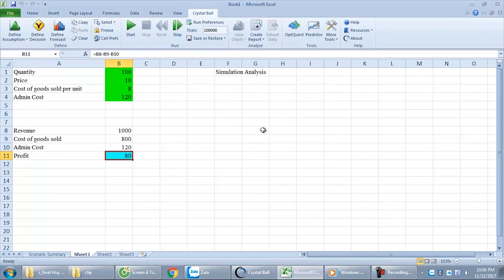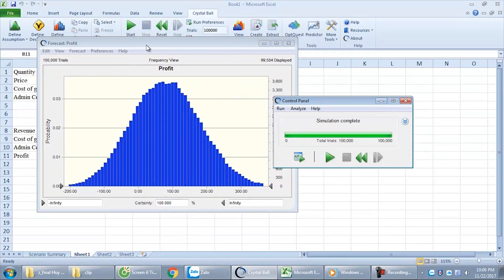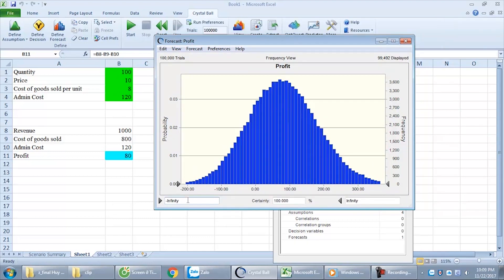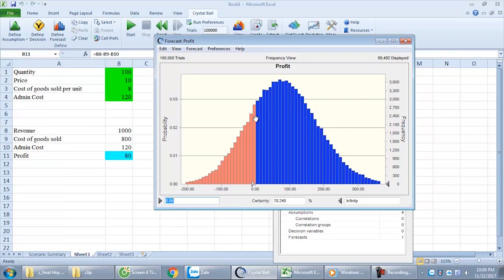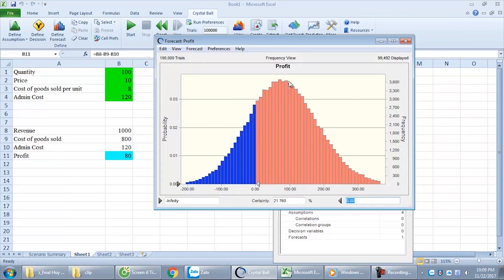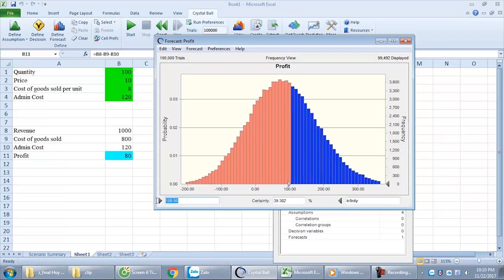Click Start. It begins releasing values randomly. The result of profit changes like this, based on input variables released randomly according to our setup. This is the profit chart. For example, I enter 0 — it cuts apart from 0 to negative infinity. This chart means the probability of profit being higher than 0 is 78.24%. Conversely, the probability of a loss — profit lower than 0 — is 21.76%. Similarly, the probability of profit being higher than $100 is 41.41%. That's the meaning of this chart — it's a really cool tool.